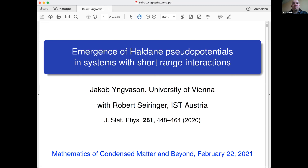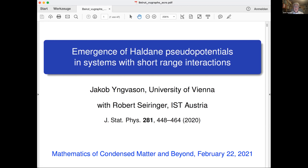Just a quick introduction to Jakob. I'm very pleased to introduce him as the first speaker of this morning session. He's going to speak about the emergence of Haldane pseudopotentials in systems with short-range interactions. So Jakob, please, you can start. Thank you very much Michele. I want to talk about the joint work with Robert Seiringer from the IST, close to Vienna. This paper appeared last year in the Journal of Statistical Physics.